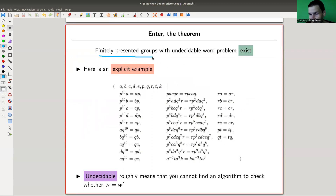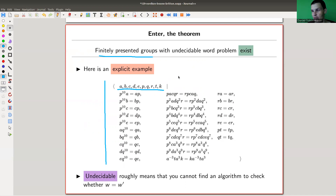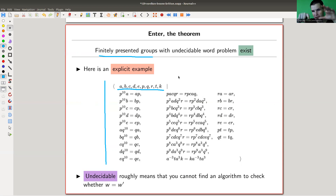I decided to give you one example of such a group — I'm not expecting you to remember it, I have no idea what's going on here anyway. Those groups tend to get a little bit complicated, as you can see. This group has 10 generators: A, B, C, D, E, P, Q, R, T, K. And it satisfies a bunch of relations. This is an explicit example of a group with an undecidable word problem. You can try to draw the Cayley graph of it — not recommended as an exercise — but this is a group where you really can't decide the word problem.